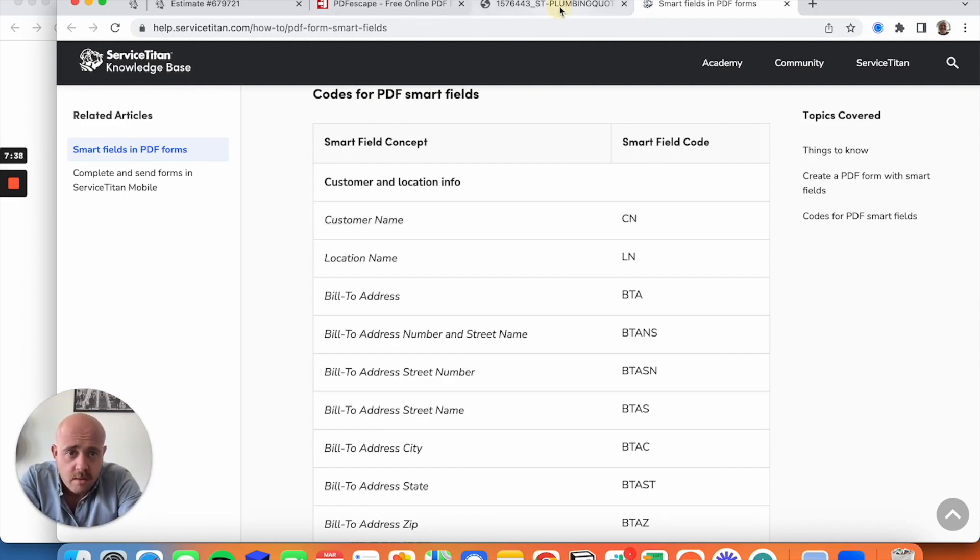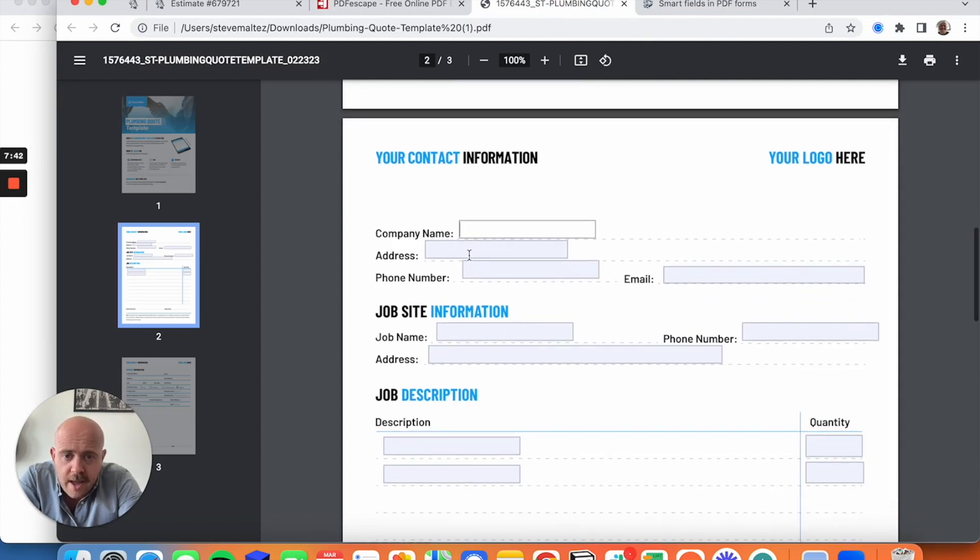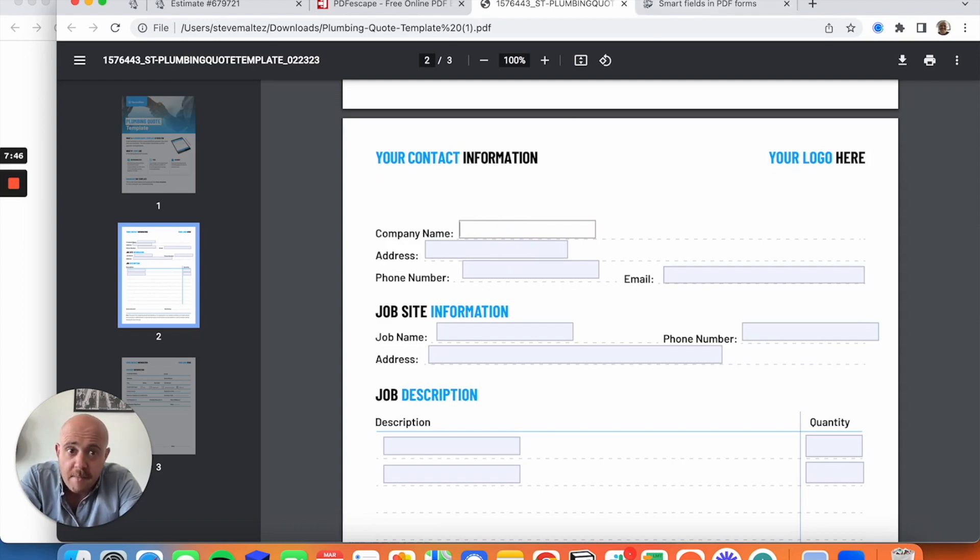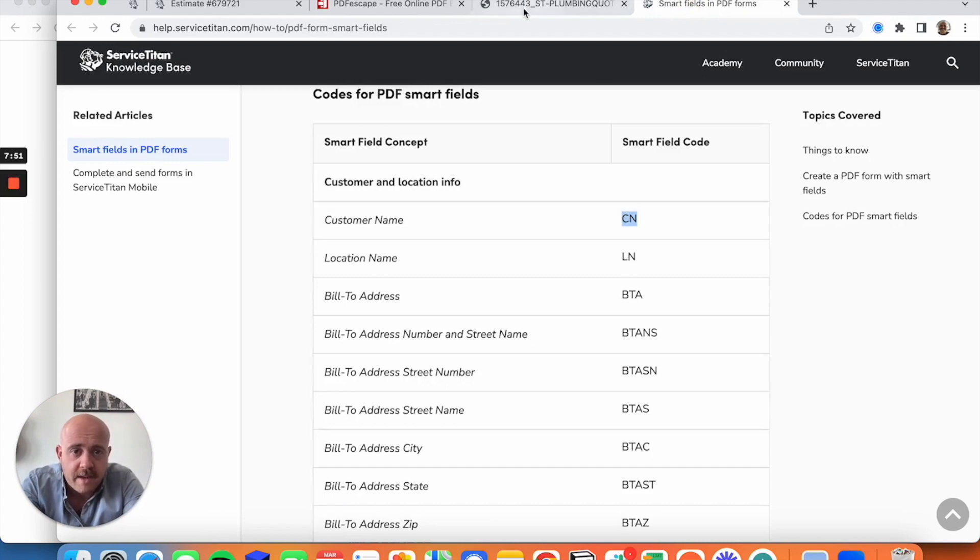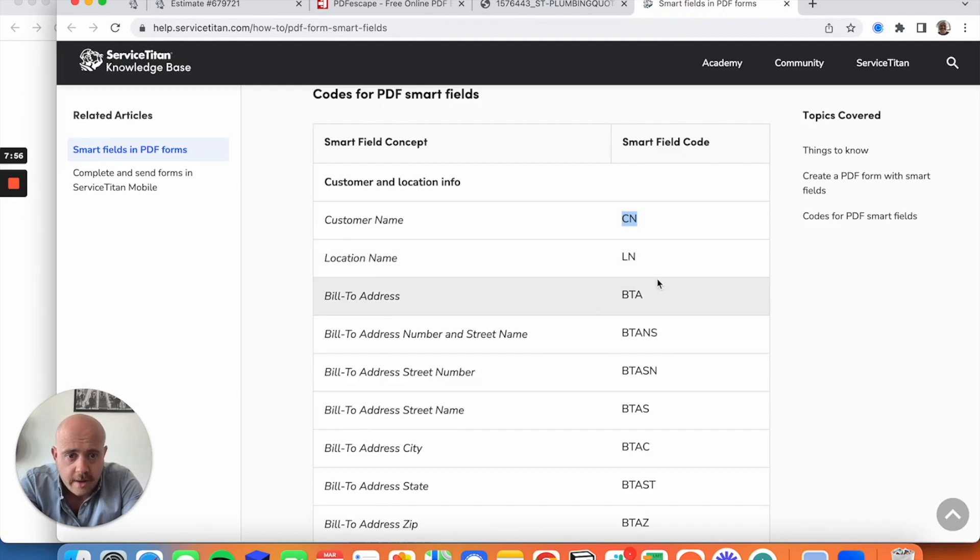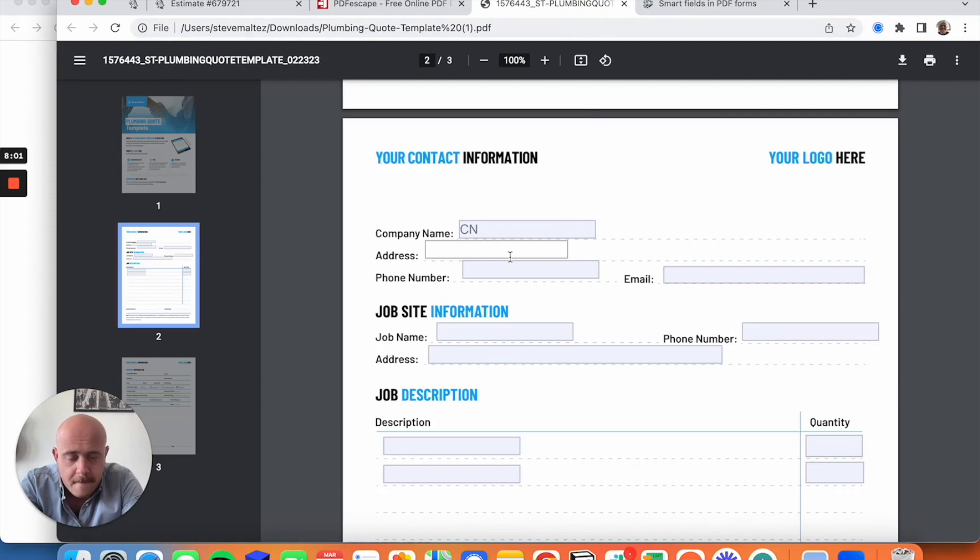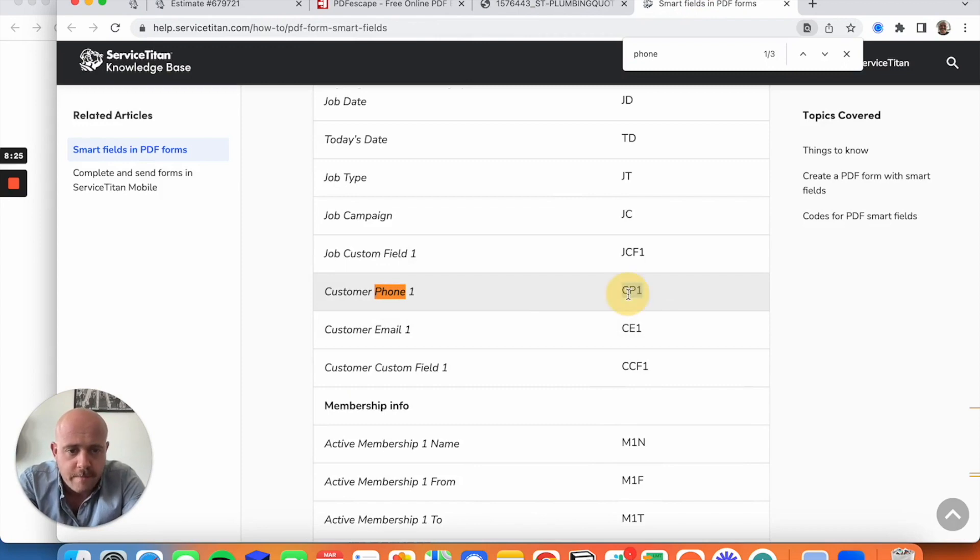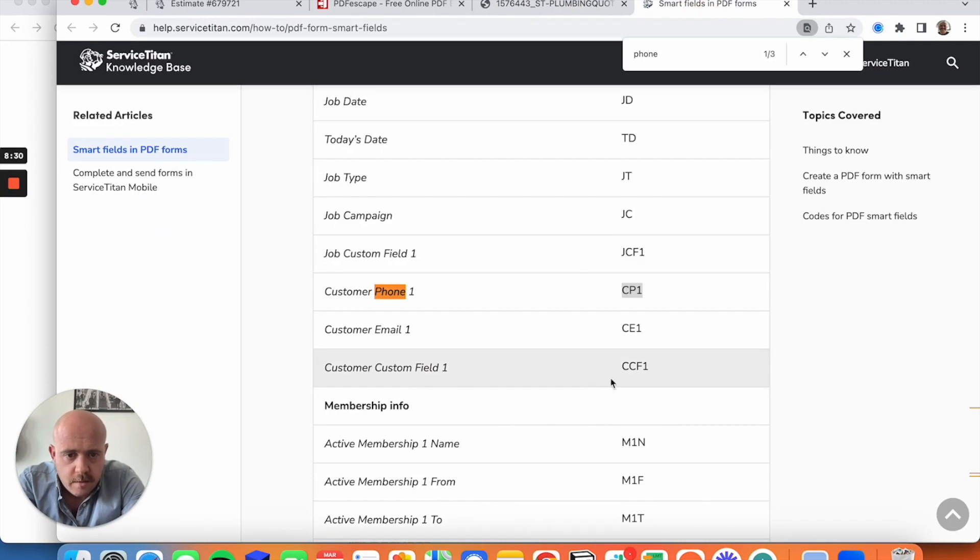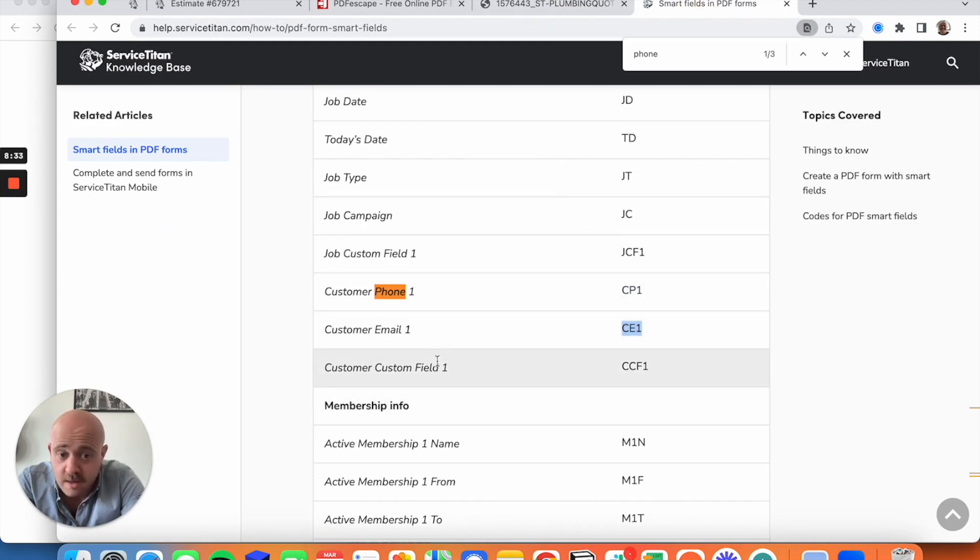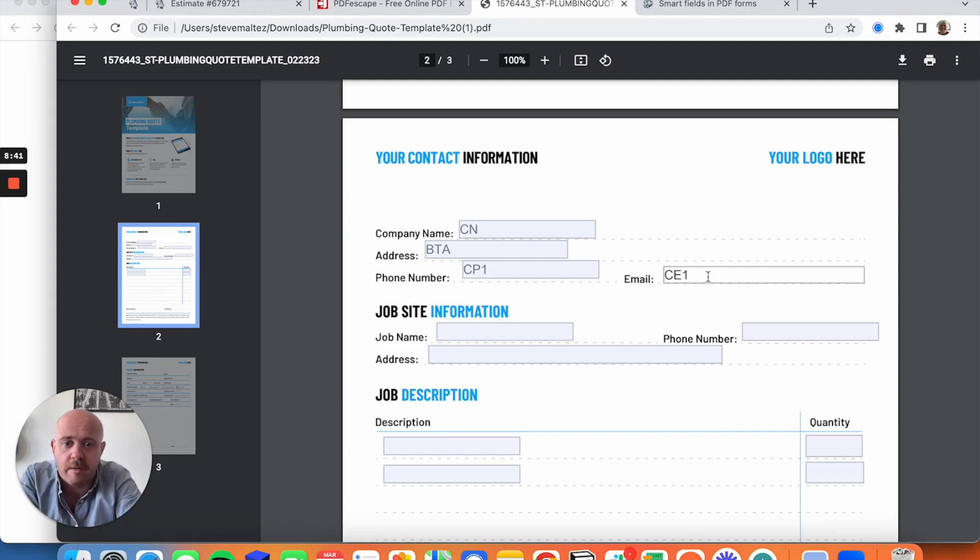So we are going to go here where we've got company name, address, phone number. So we'll say company name is the customer that we're working with. I'm going to go customer name. So I'm going to copy this, drop that right in there. Nothing to it. Address, bill to address. That's BTA. That's our code. I'm going to copy that, drop that right in here. Phone number, bill to phone number, customer phone one. Perfect. Email, customer email one. Perfect. If you want to throw custom fields in there, CCF one, CCF two, CCF three, depending on what custom fields you have, they just go in order of where they're listed on your system.